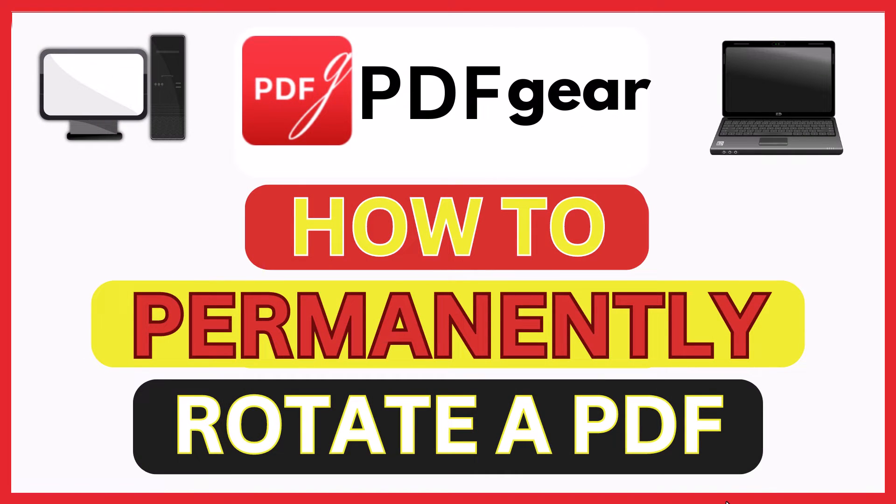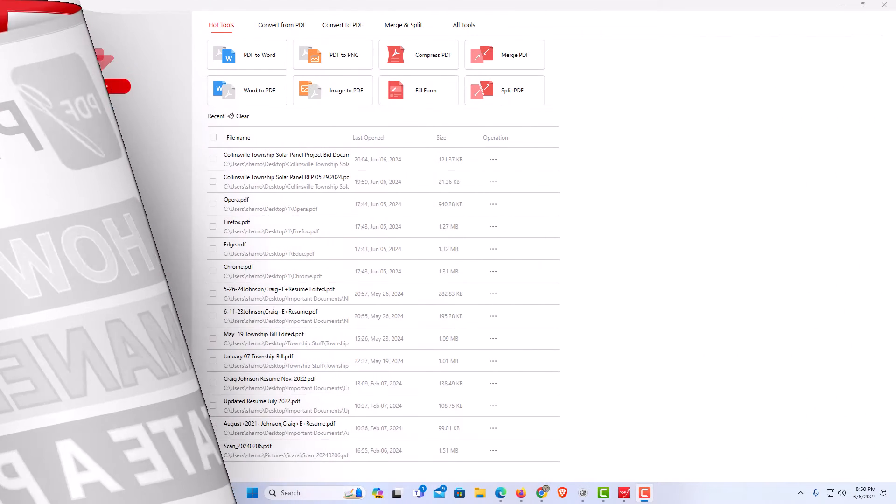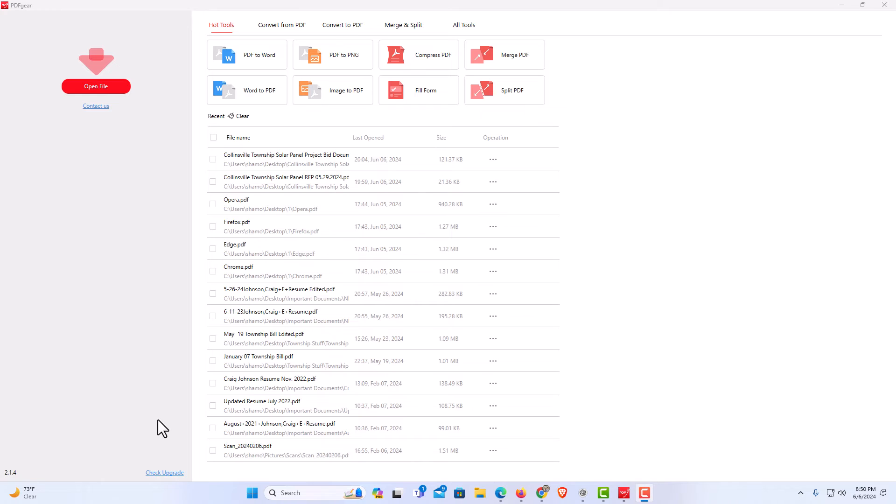This is going to be a video tutorial on how to permanently rotate a PDF using the free PDF gear software. Let me jump over to PDF gear here. I have PDF gear opened on my computer.